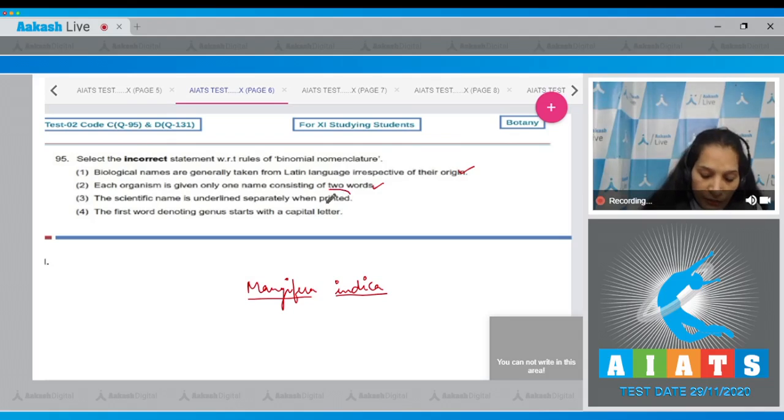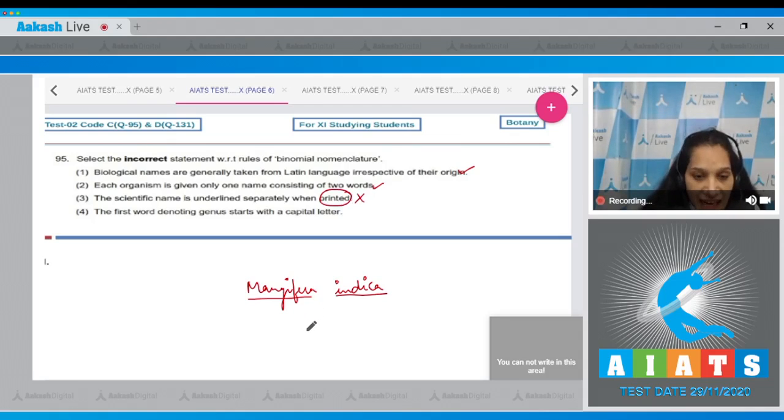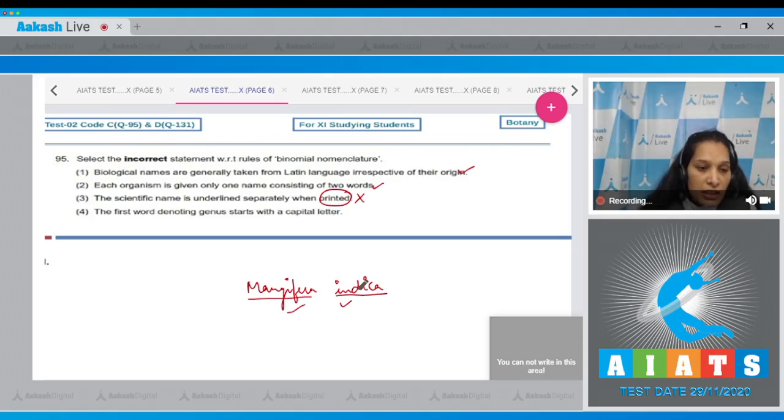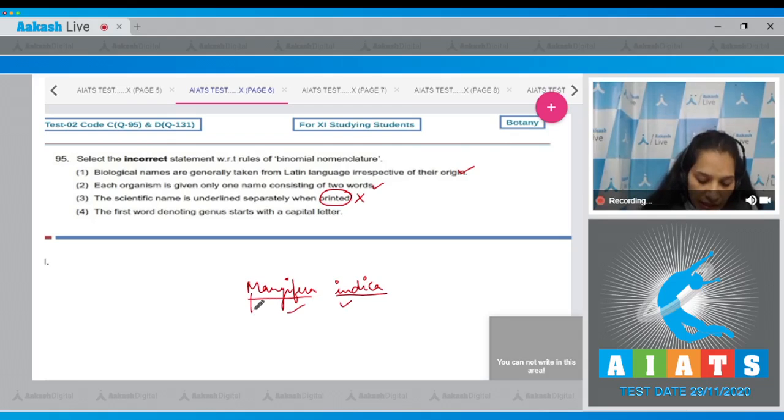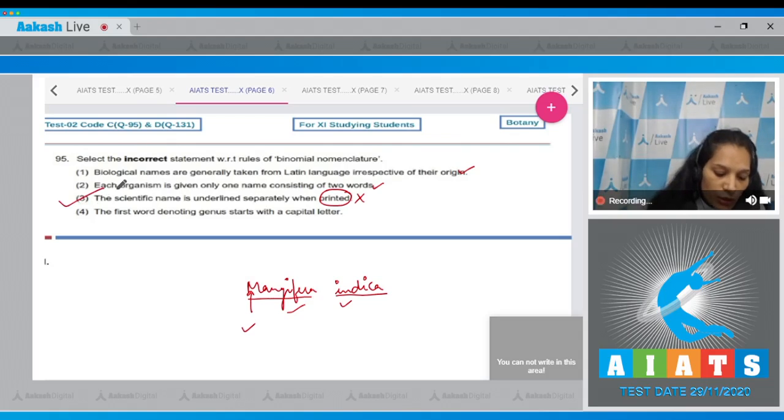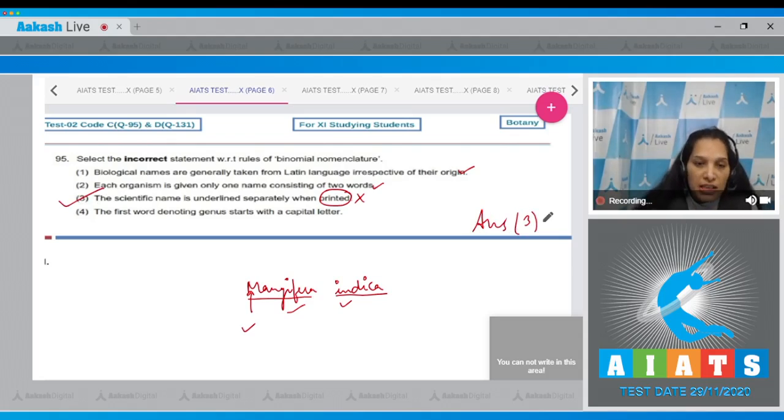so here the scientific name consists of two words. Third one: the scientific name is underlined separately when printed - no, when it is printed it is not separately underlined, but when it is handwritten it is underlined separately as I have done here. Now fourth one: the first word denoting genus starts with a capital letter - yes, you can see here M starts with a capital letter, it is also correct. So the correct option for the given question is option number three as this is the incorrect statement. Let's see the next question.